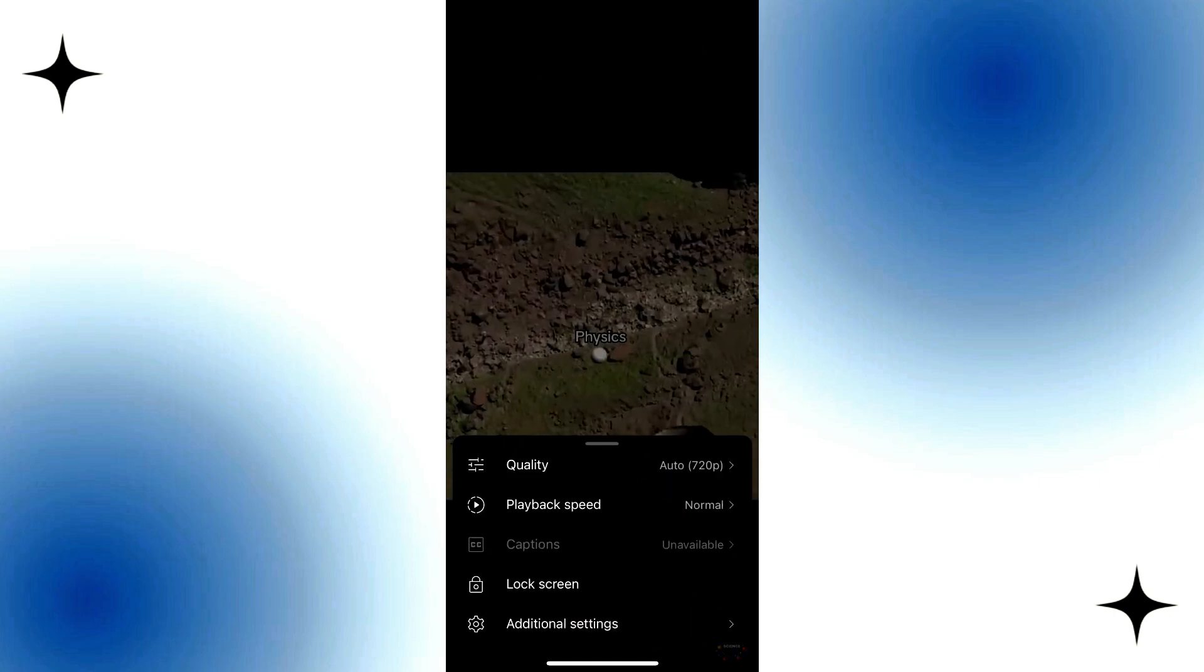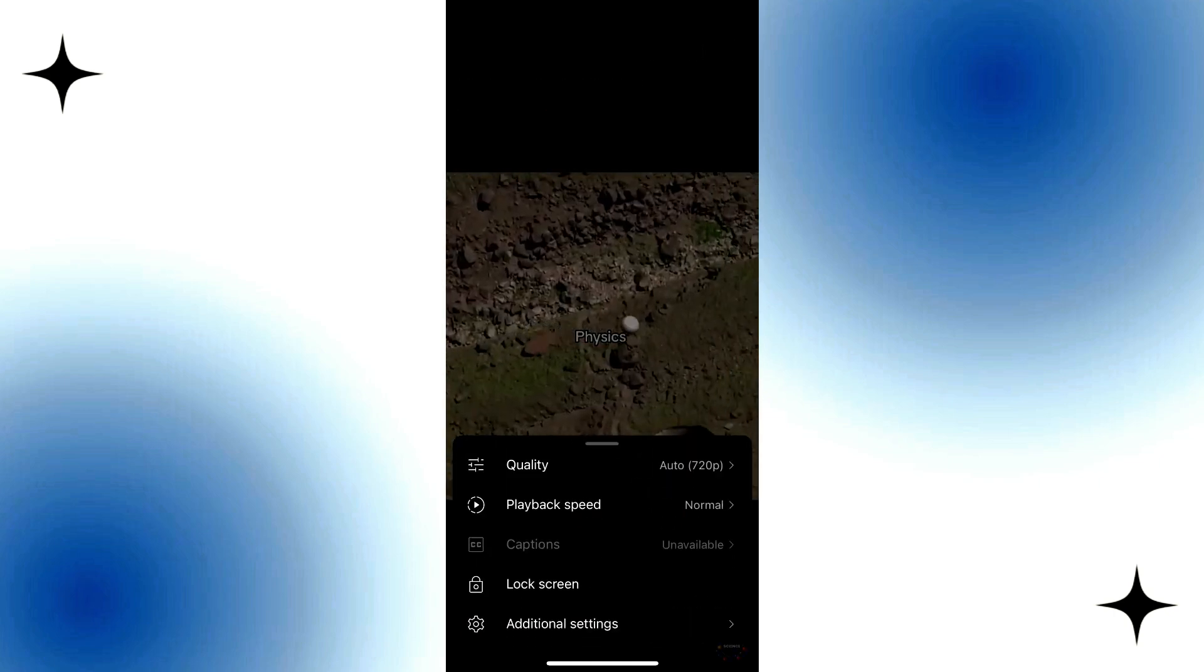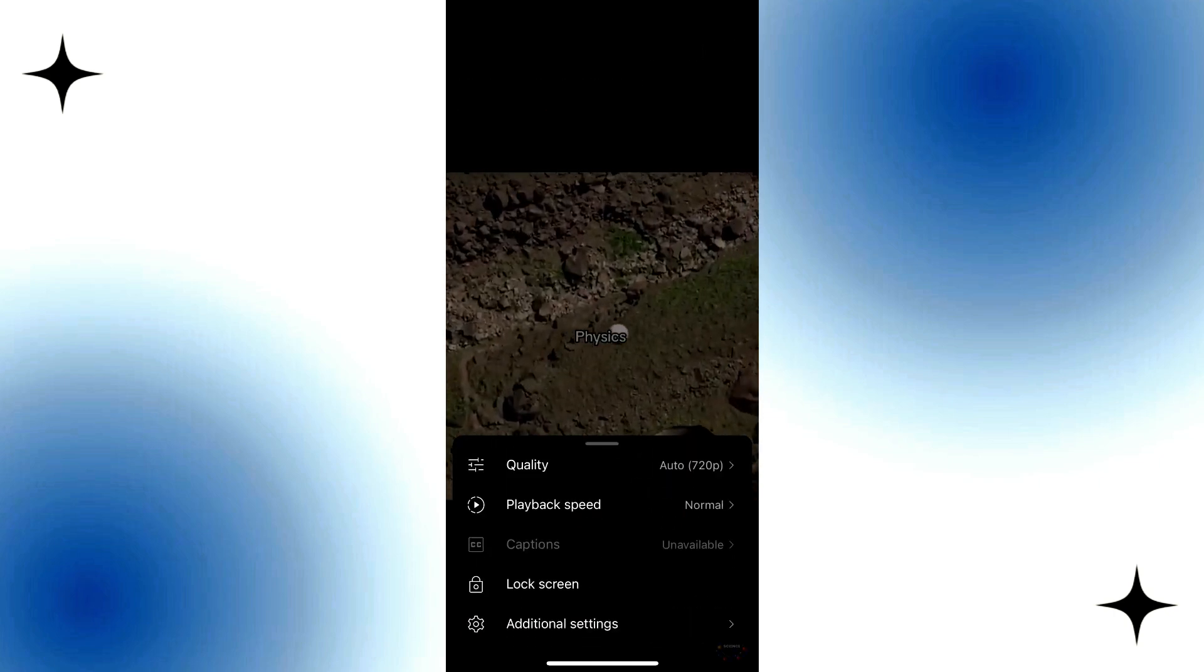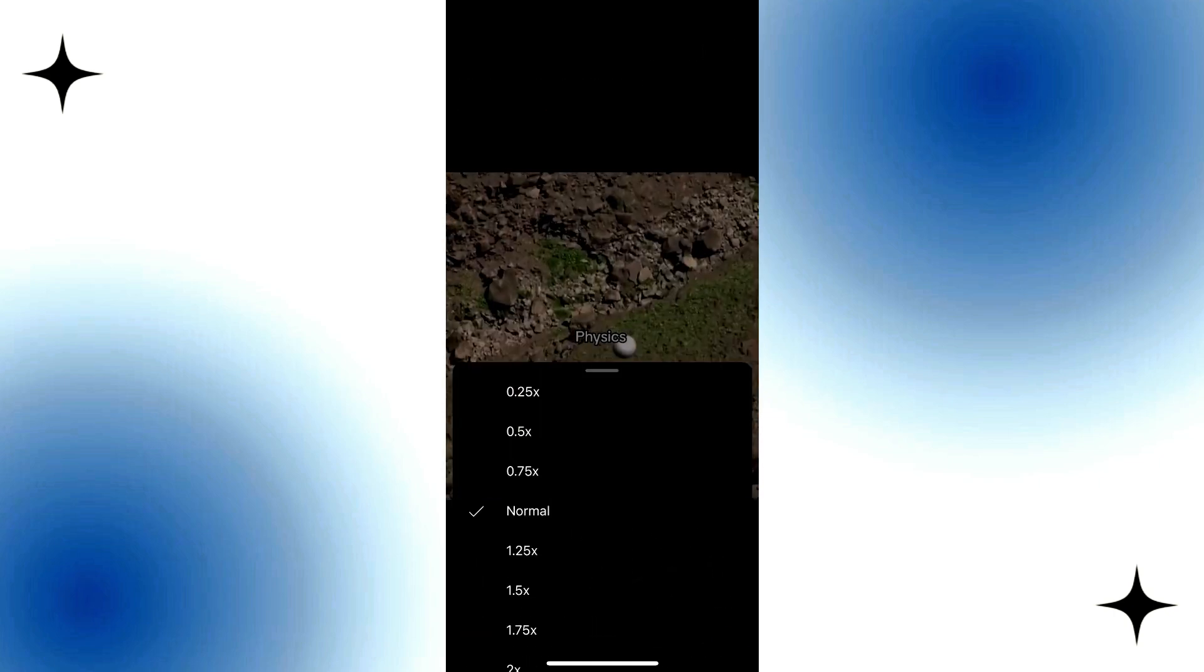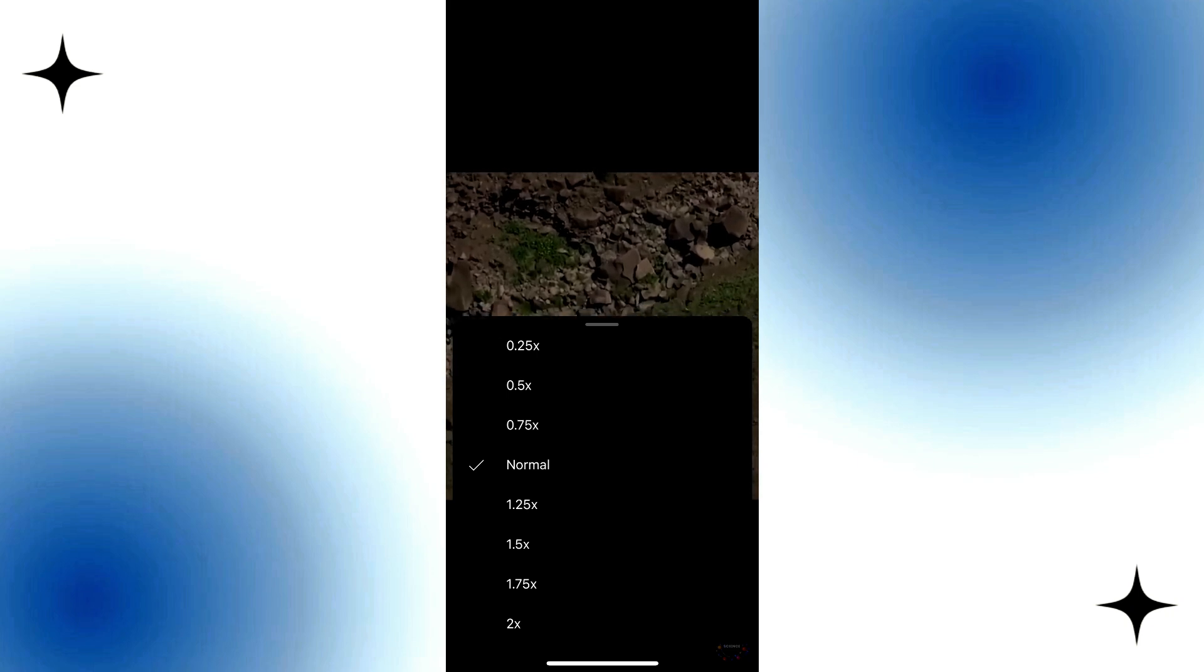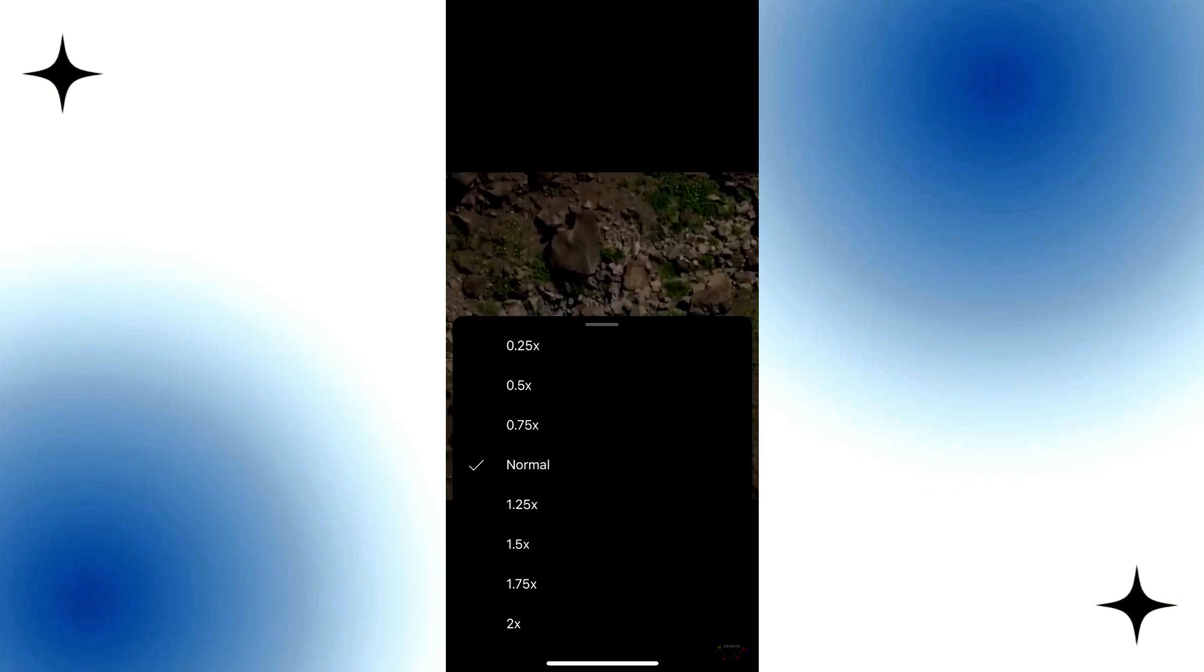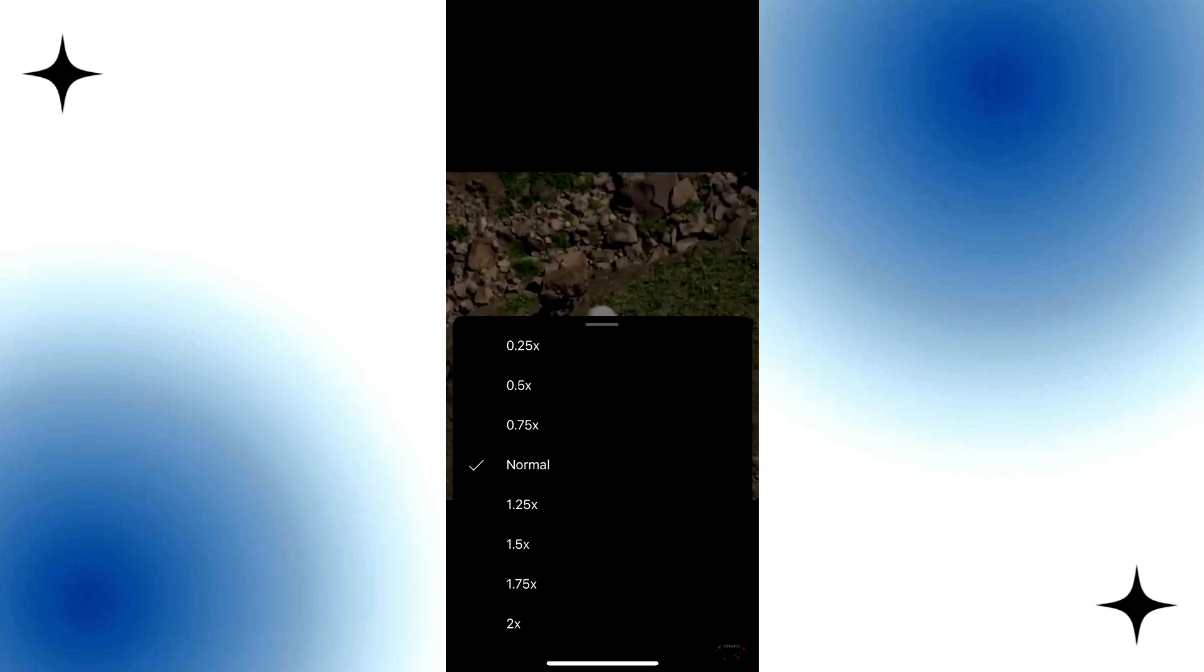Now you'll see the Playback Speed option. Tap on it. Here, you will see options for Playback Speed.